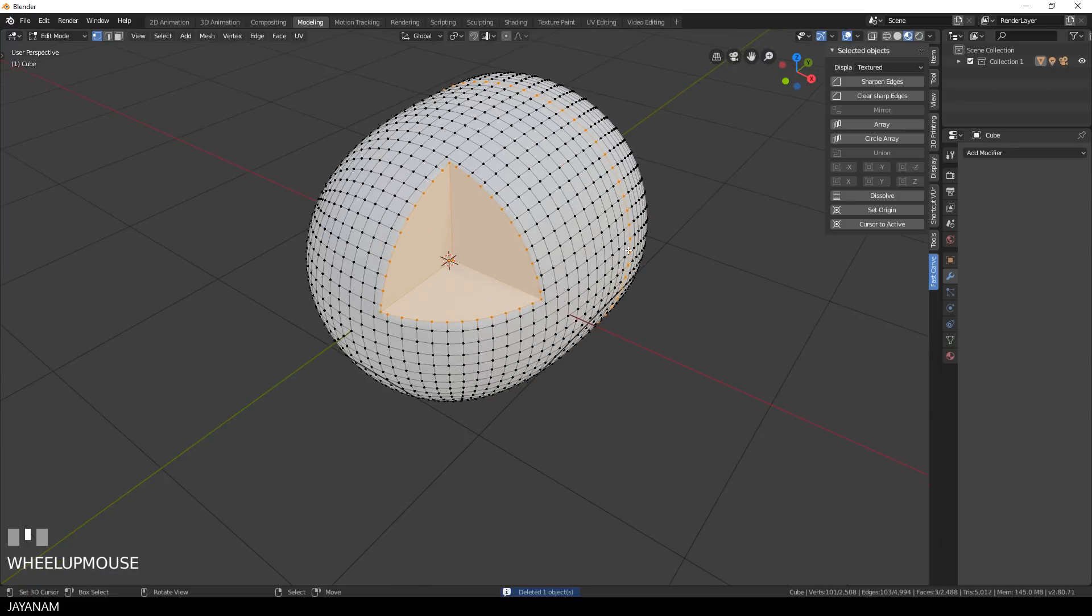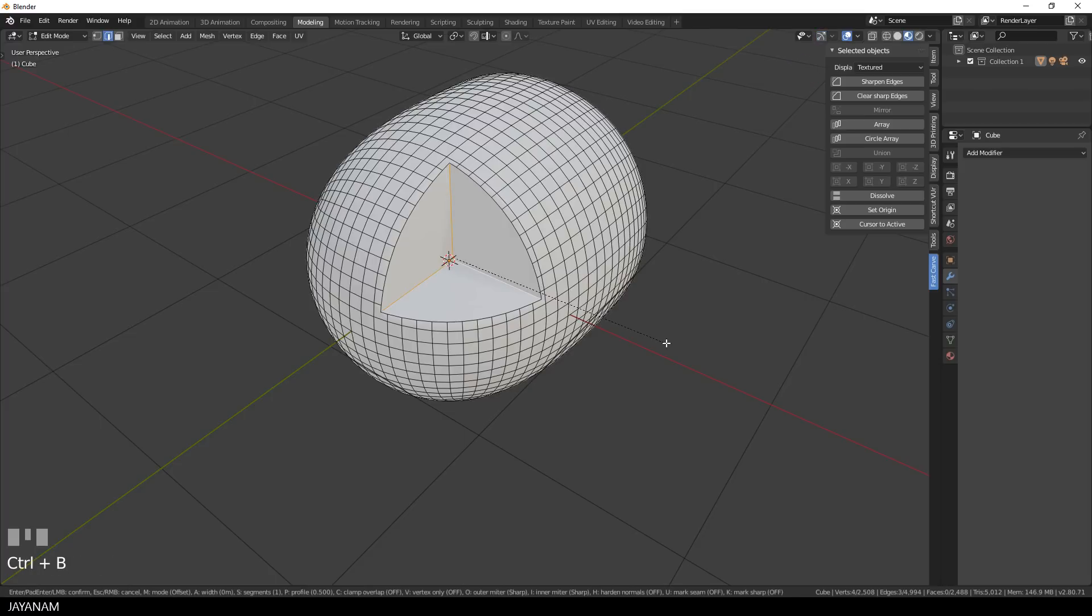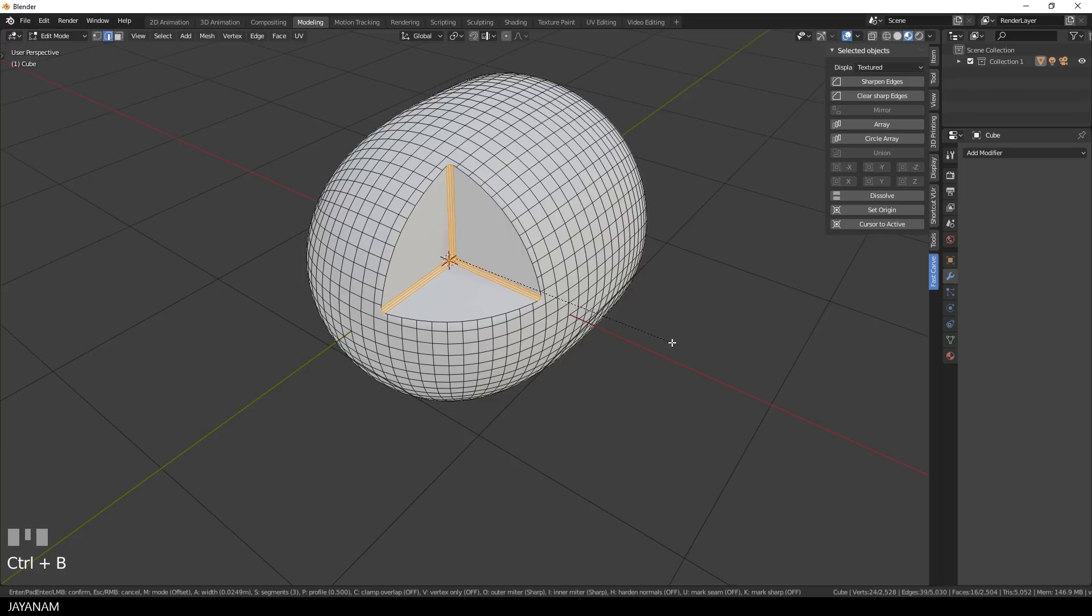Now I turn to edit mode and the mesh looks really good. Now I enable edge selection and add some bevels to these edges. I press Ctrl and B to add the bevels and then move the mouse wheel to increase the number of segments.